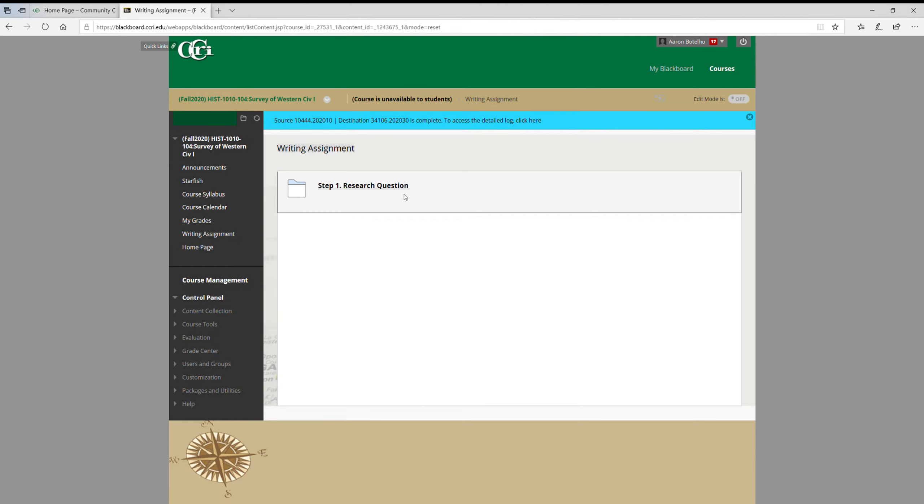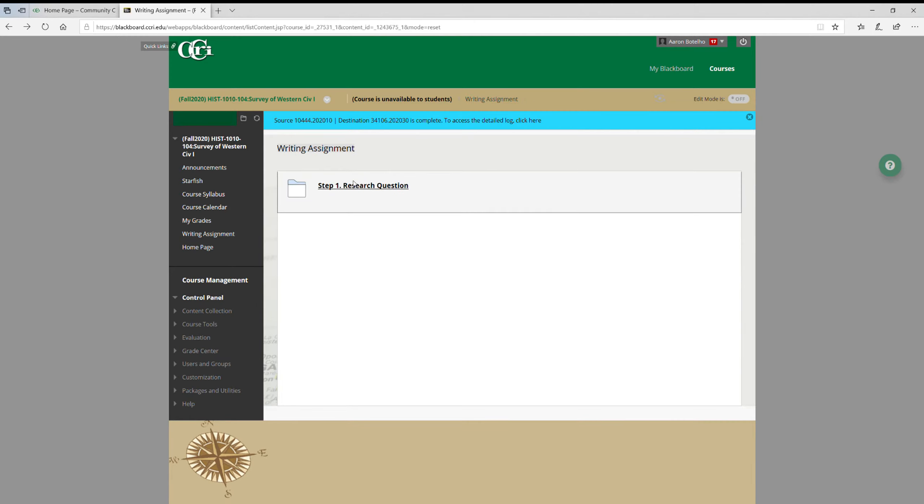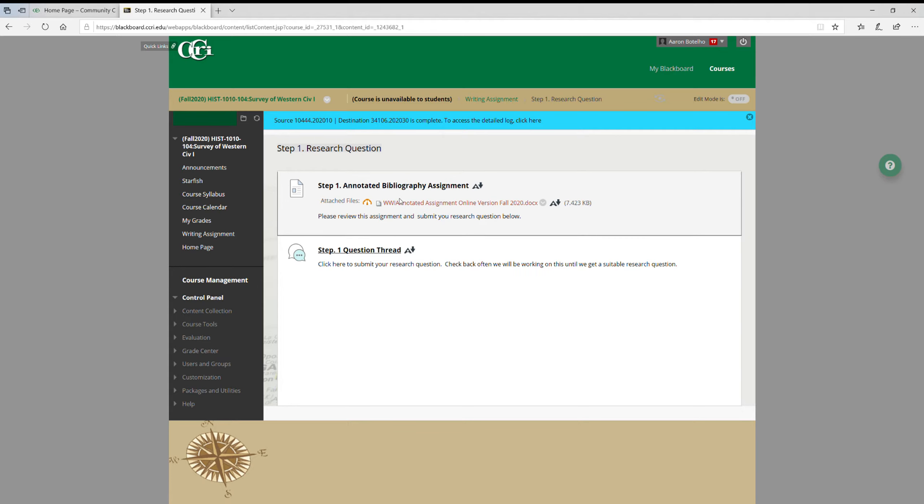I'll just click on that right now. In this course we are going to have a writing assignment. It's something called an annotated bibliography. It'll ultimately be several pages long, but we're going to take it in small steps. But step one is going to be to come up with a question.